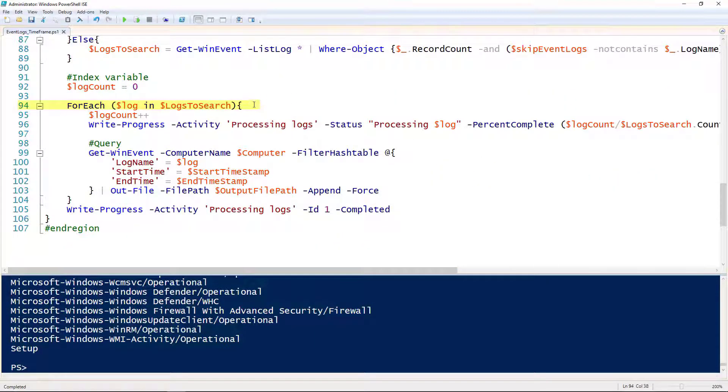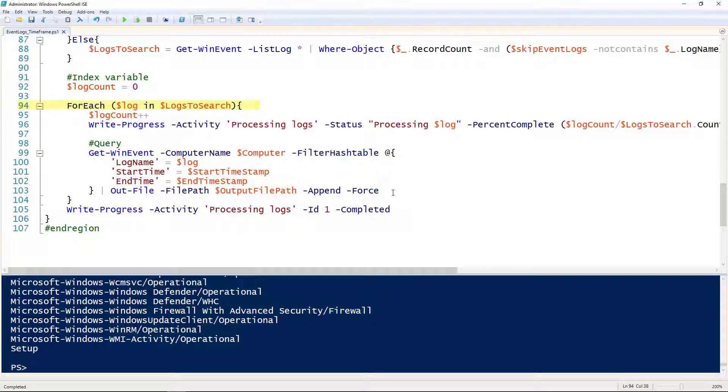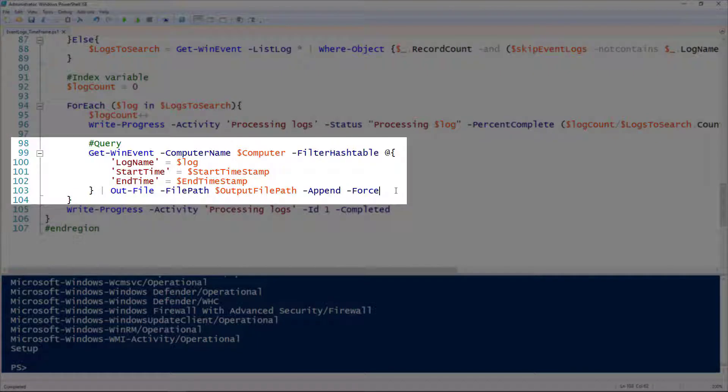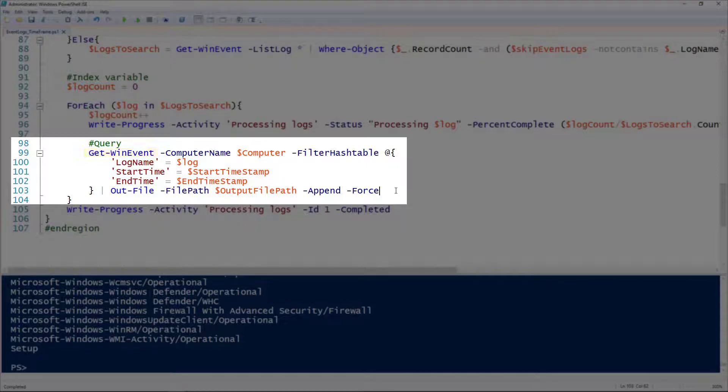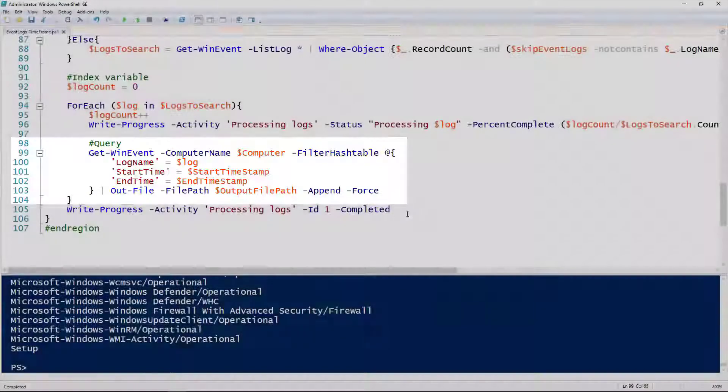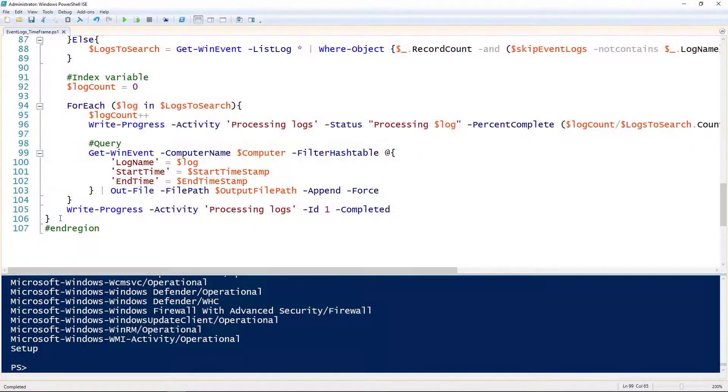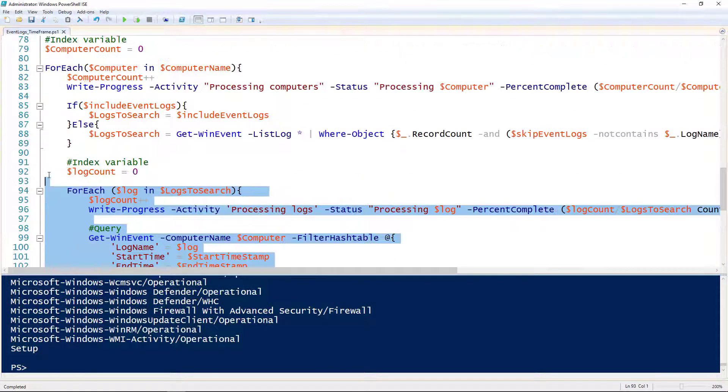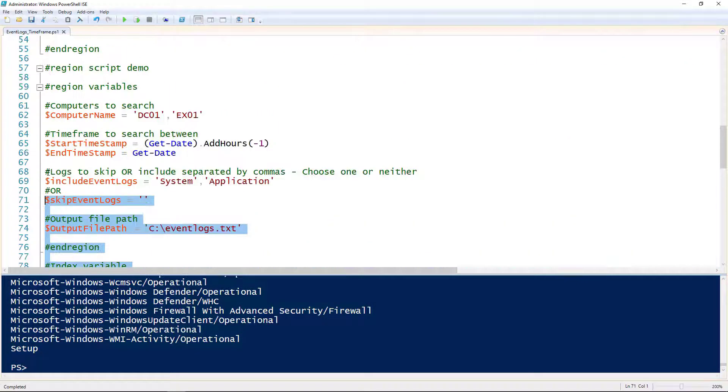Finally, we're going to loop through this foreach loop on line 94. We're going to loop through each of those logs, just like we did during the introduction. Line 99, this is where the magic happens. We have our Get-WinEvent cmdlet, and we're specifying the computer name since we're running on remote computers here. We've got our filter hash table, just like we had before.